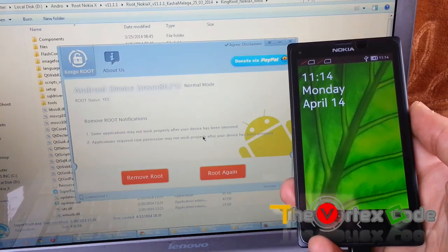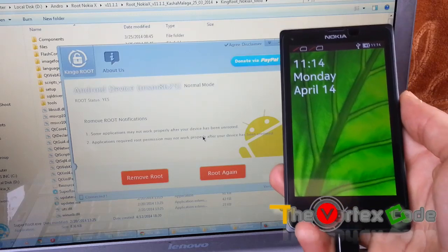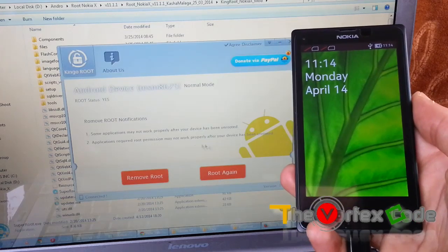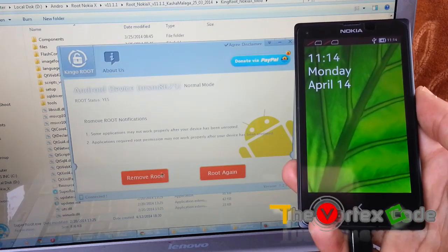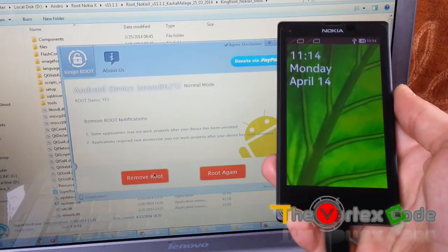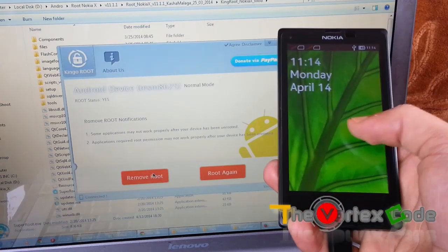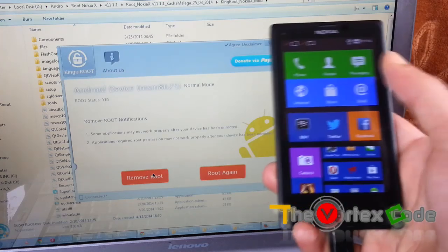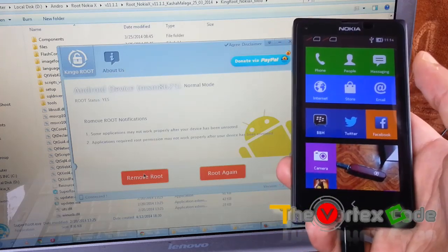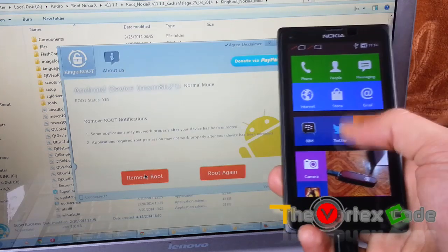Here you have these two options: remove root and root again. We will use remove root to unroot this Nokia X. Let's click it.